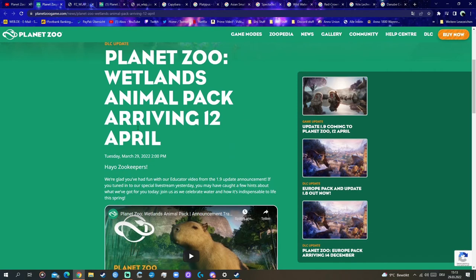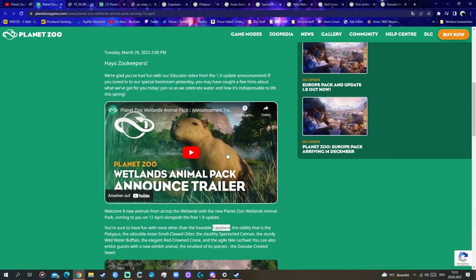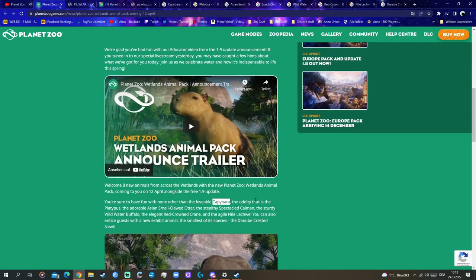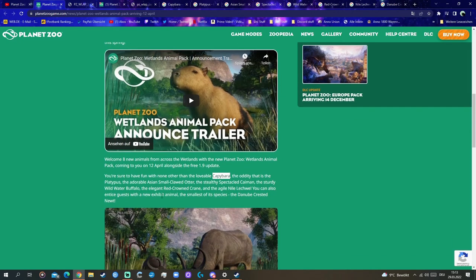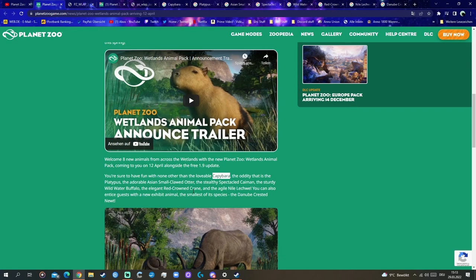I can't wait, again. April 12th, so in around two, two and a half weeks, we get this new pack. Really out of expectations. I think nobody has seen that coming, but really cool. Especially capybara, platypus, and Asian small clawed otter, as well as red crown crane, are animals that I really like to have. And I'm just now starting to think how can I incorporate them in my zoos and my plans, maybe even in Ravencreek.